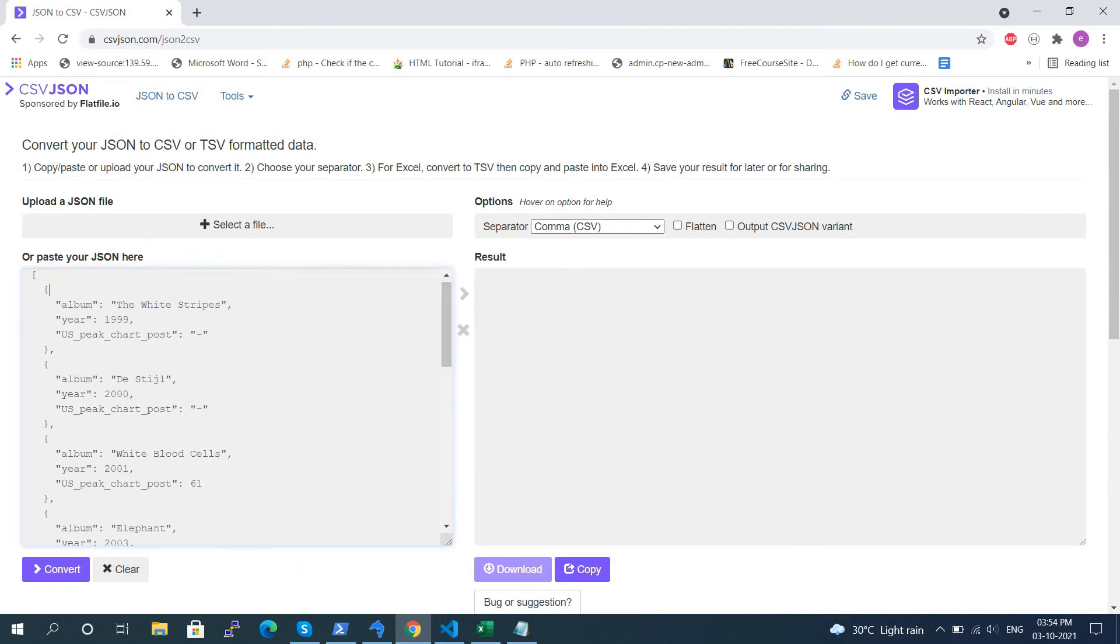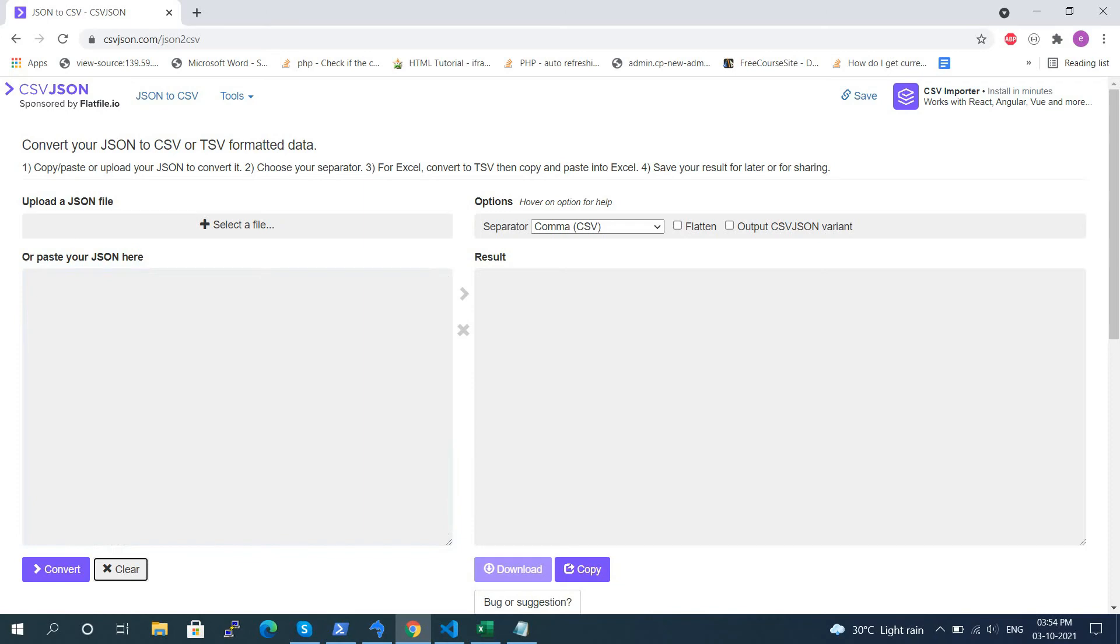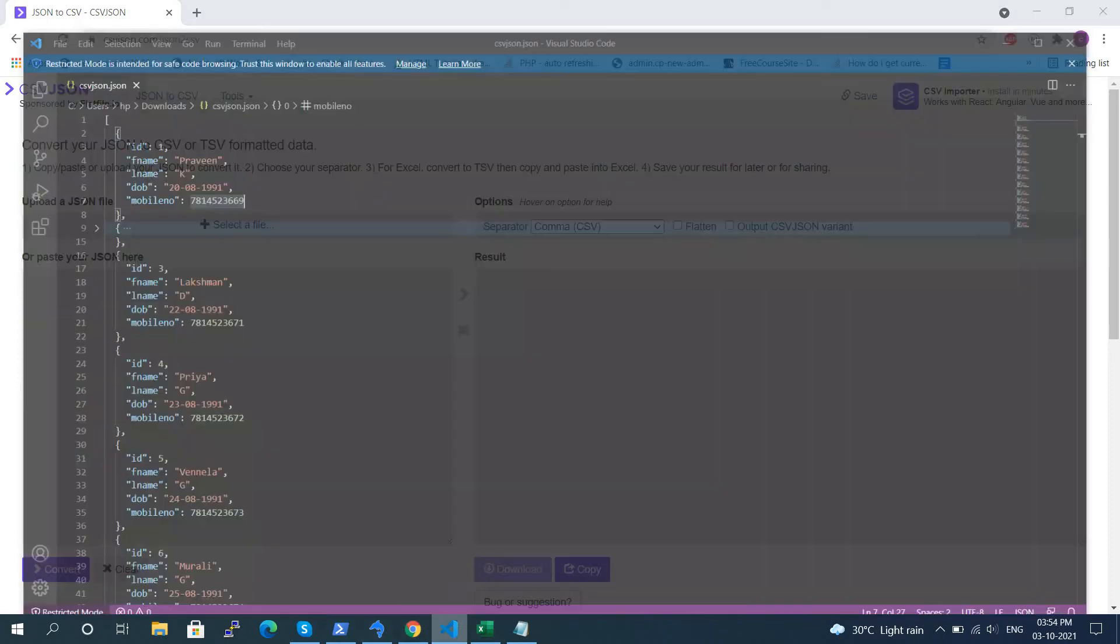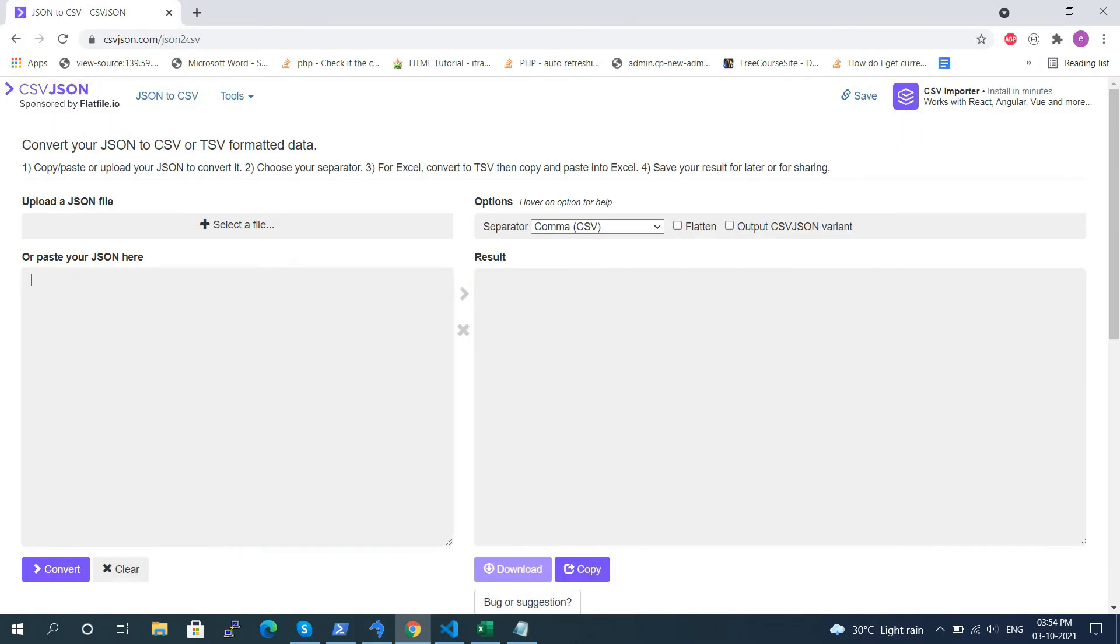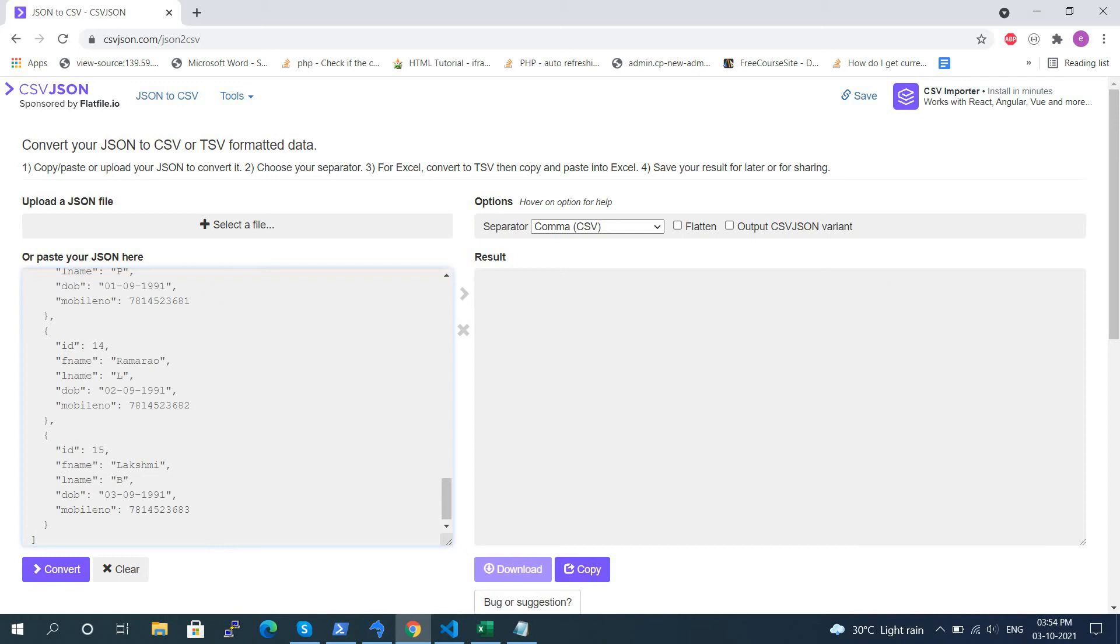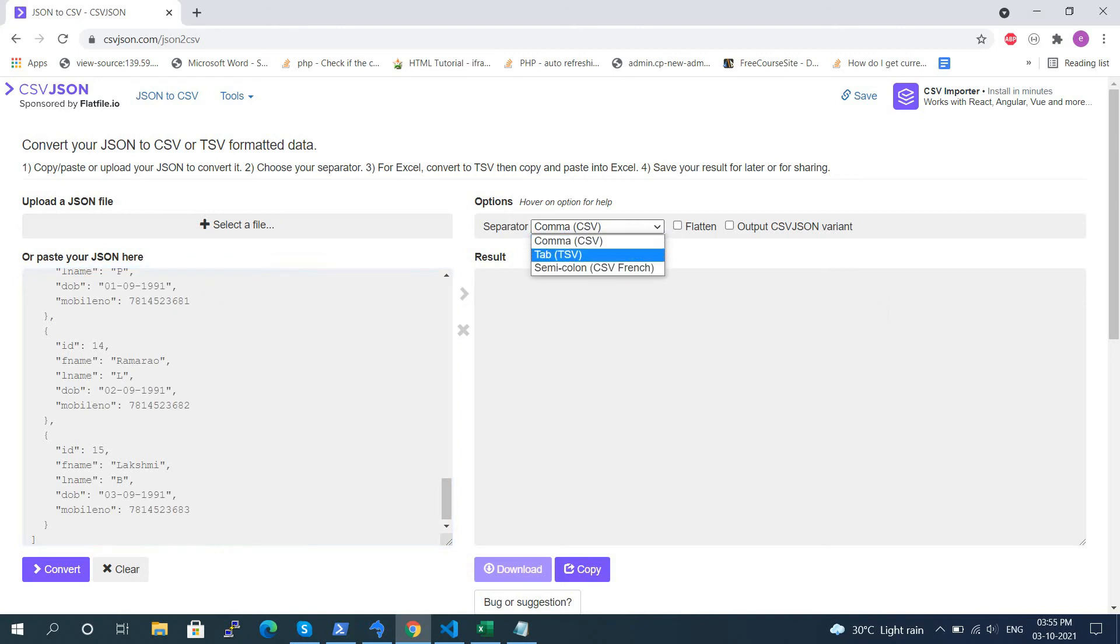After that, select the file location if you want to upload the file. Otherwise, copy and paste the JSON response in the left-hand panel, then click on the Convert option. You can also change the separator there.